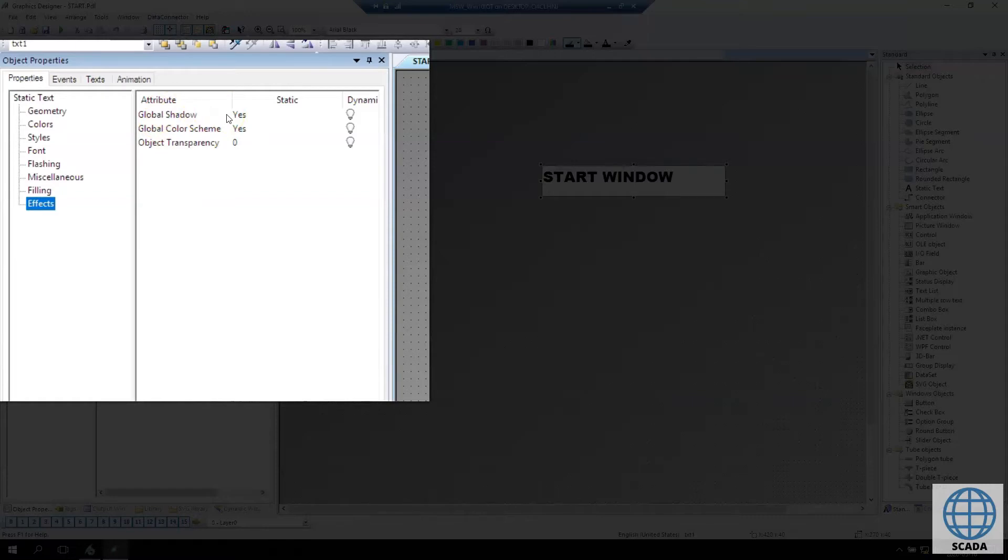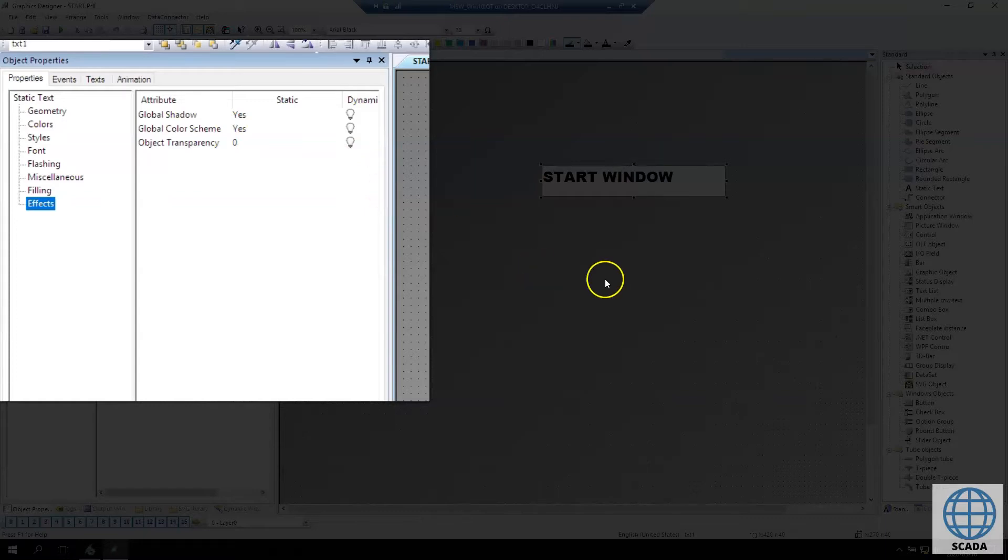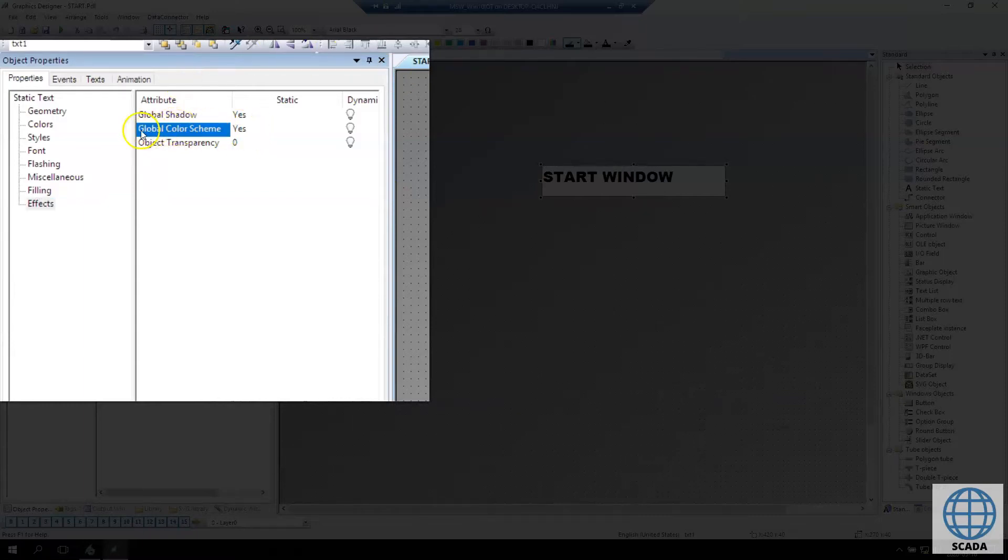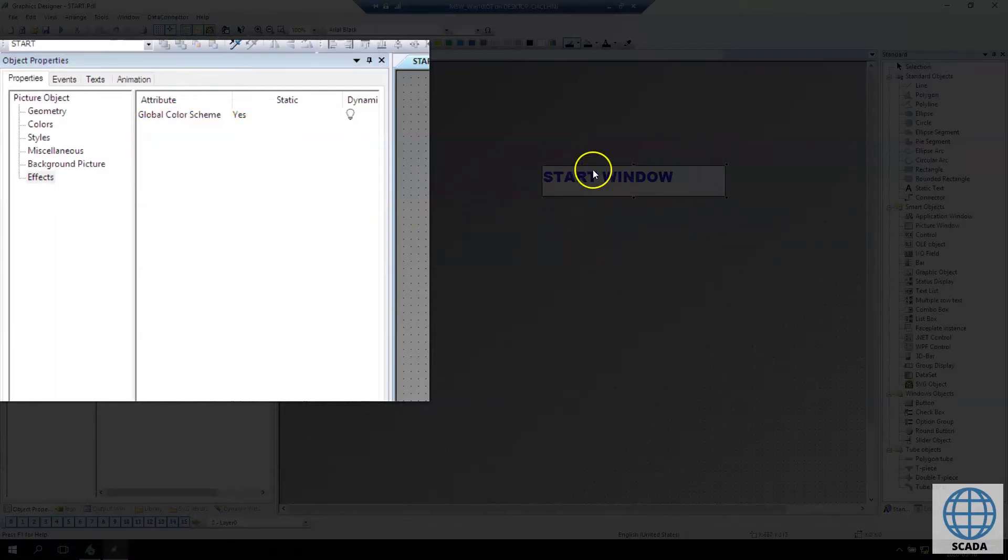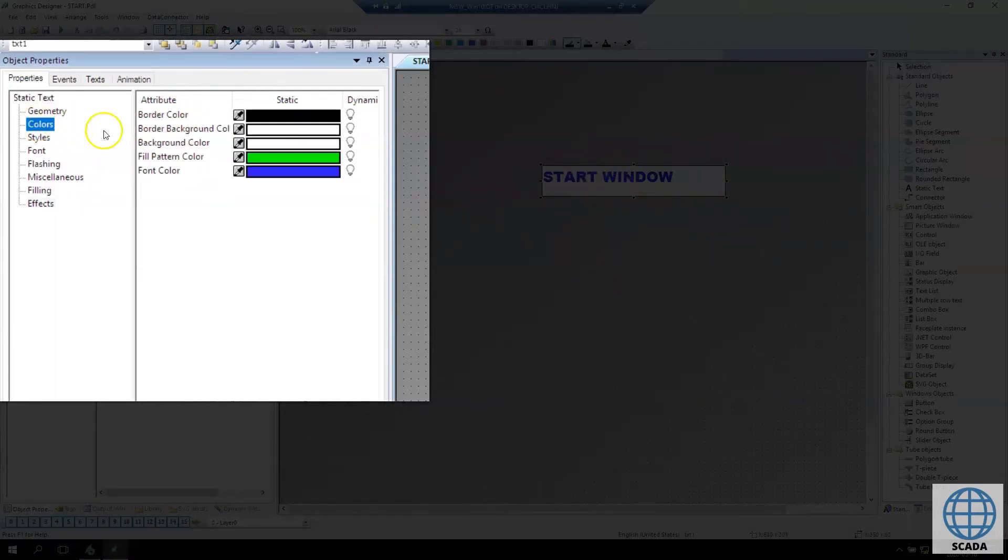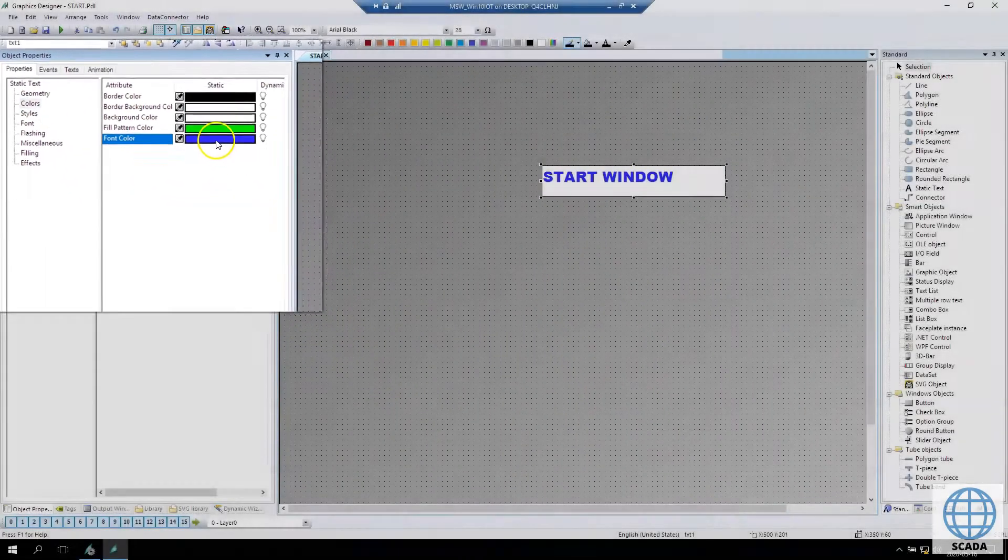Now if we want to change the colors, the shadows in our application we need to turn off global color scheme. In effects tab we need to make global color scheme as null. Now you see we have the blue static window text.